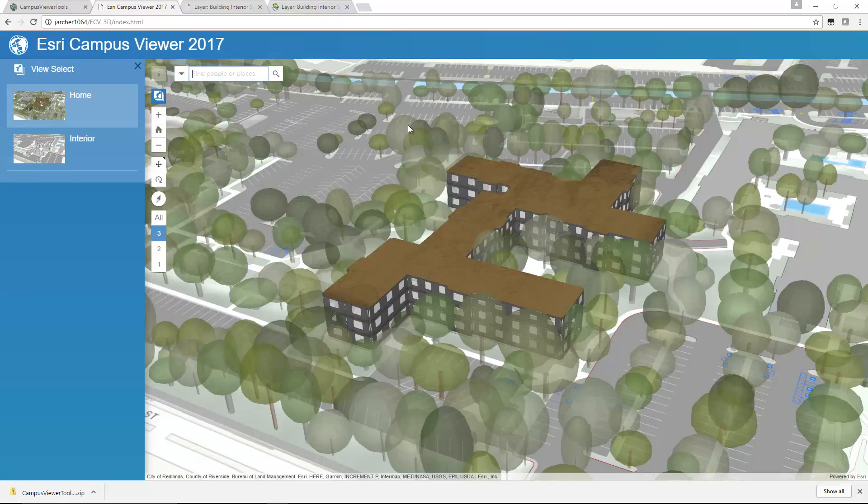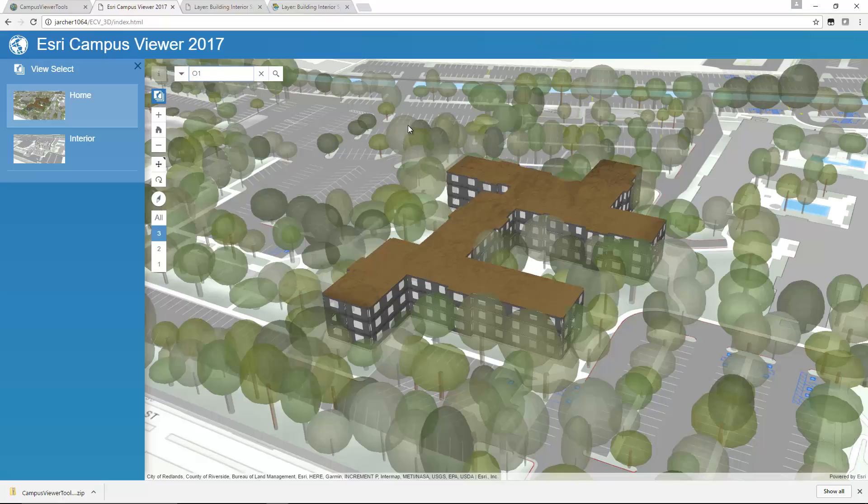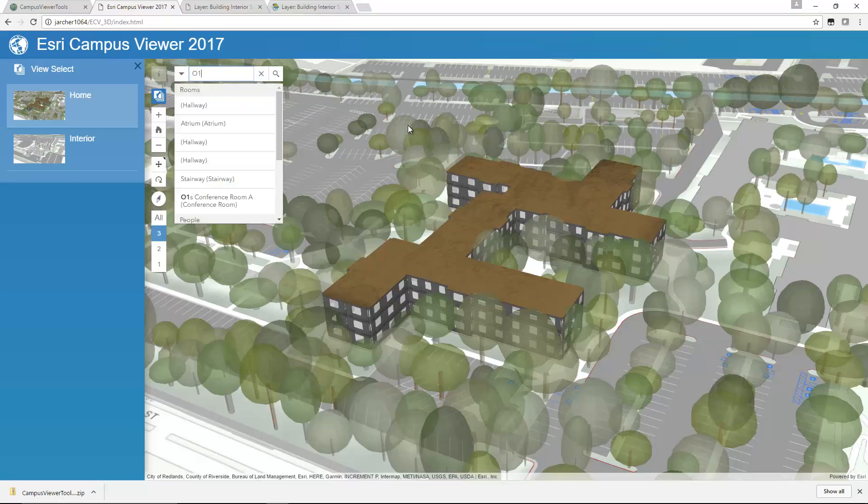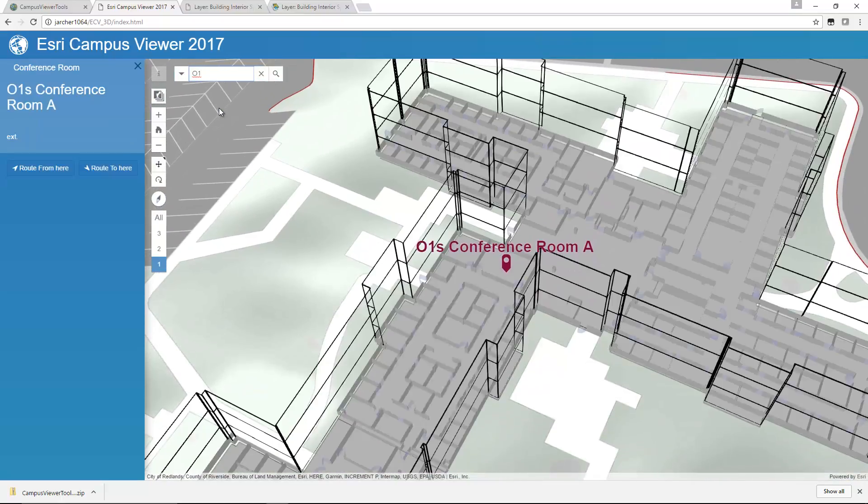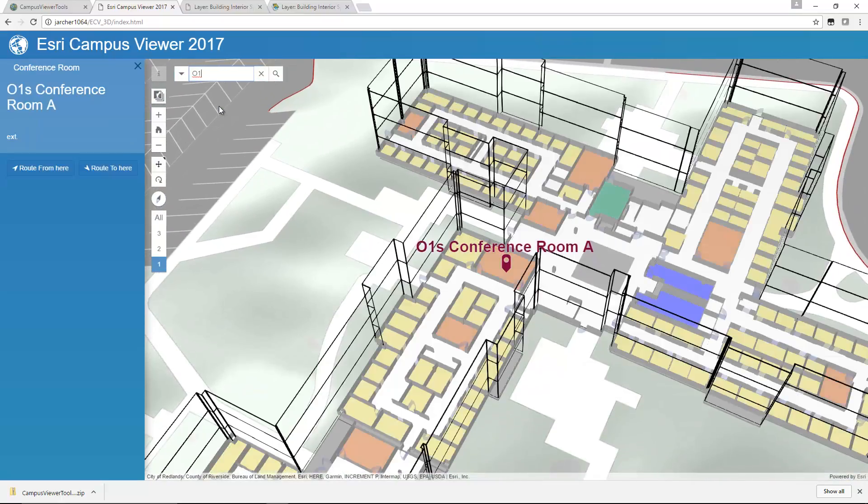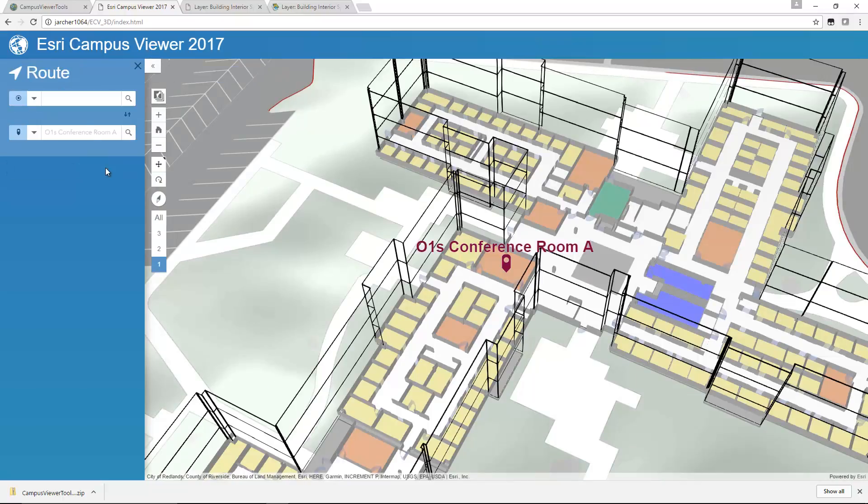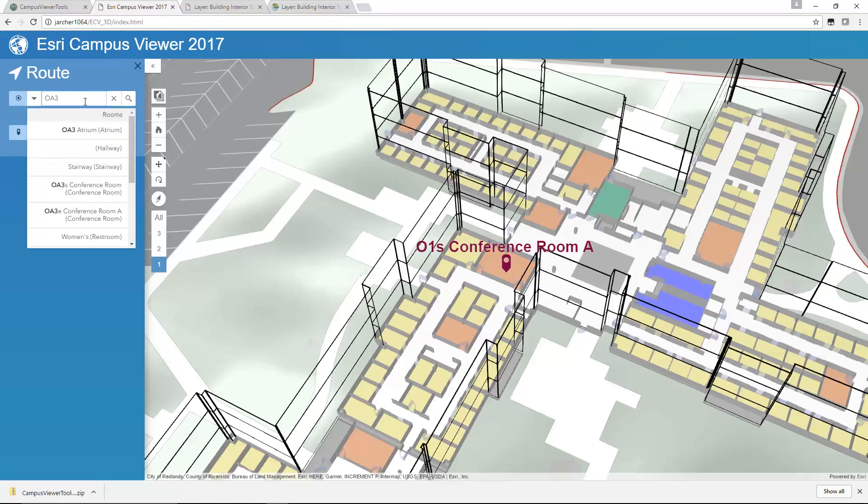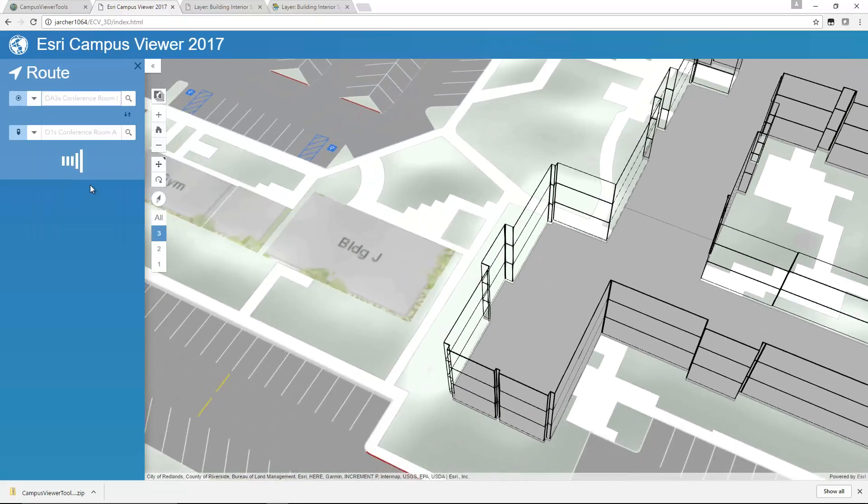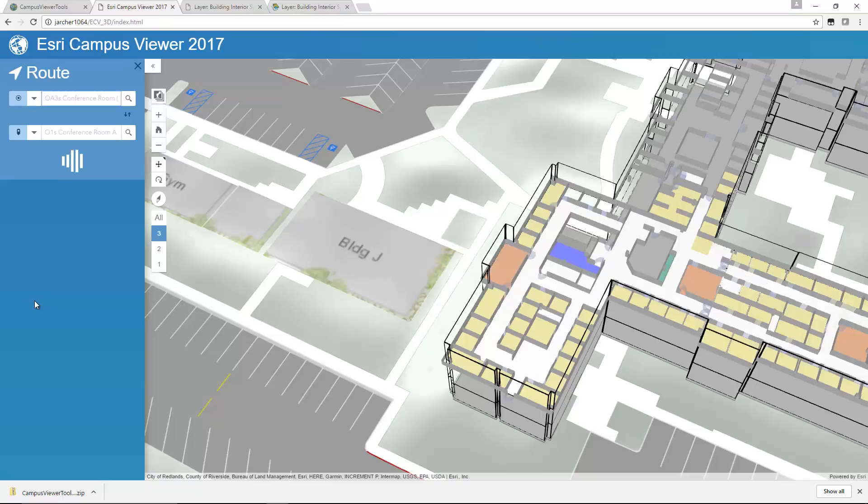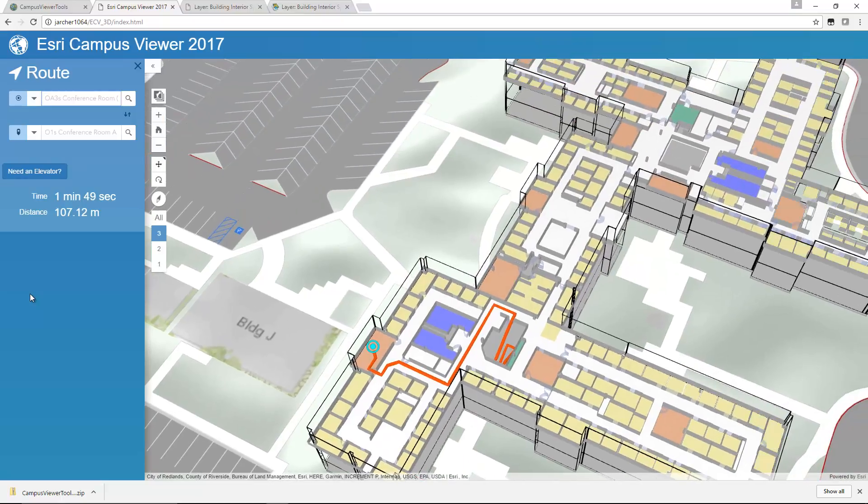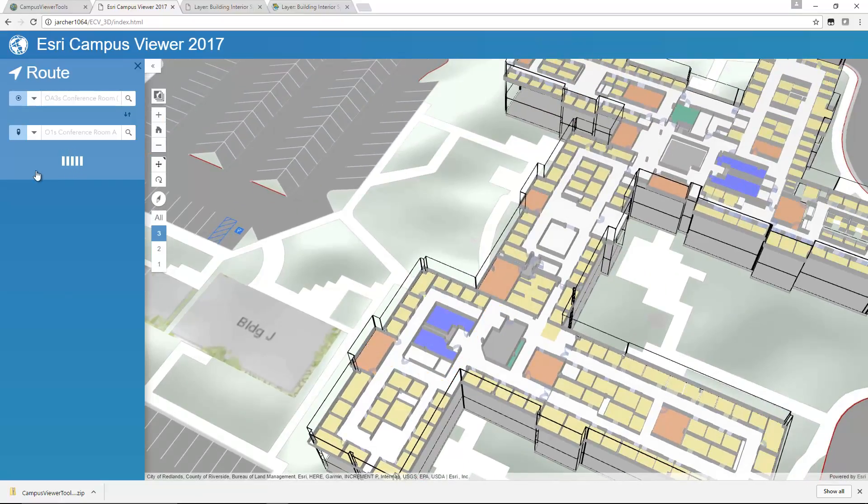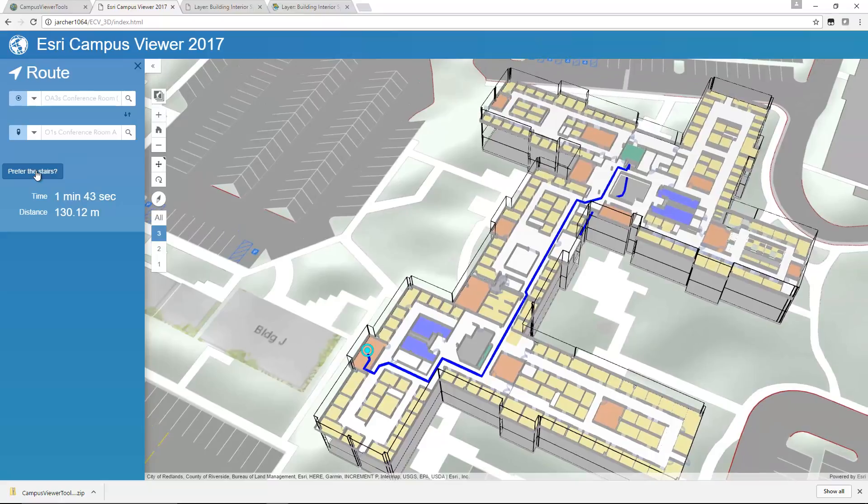So I'll switch back to home here. Again, we have the search set up. If I go to O1 and choose, let's say, a conference room. There I can see my conference room. If I want to route to here from, again, let's pick something on OA 3. Let's go from conference room to conference room. You can see the route generate. And by default it uses the stairs. We can also switch that to be an elevator.